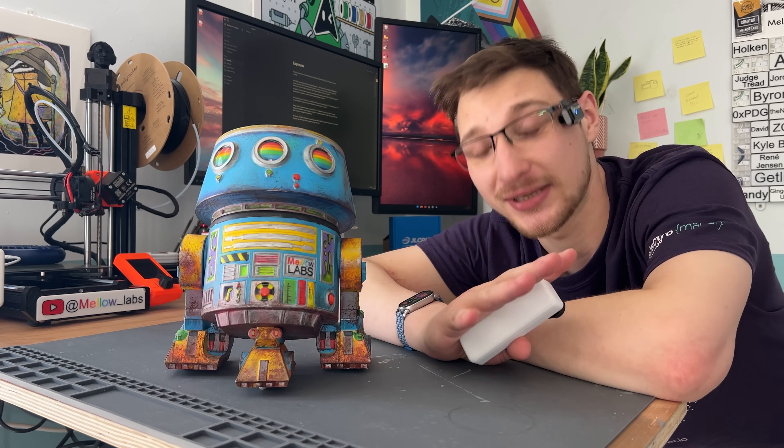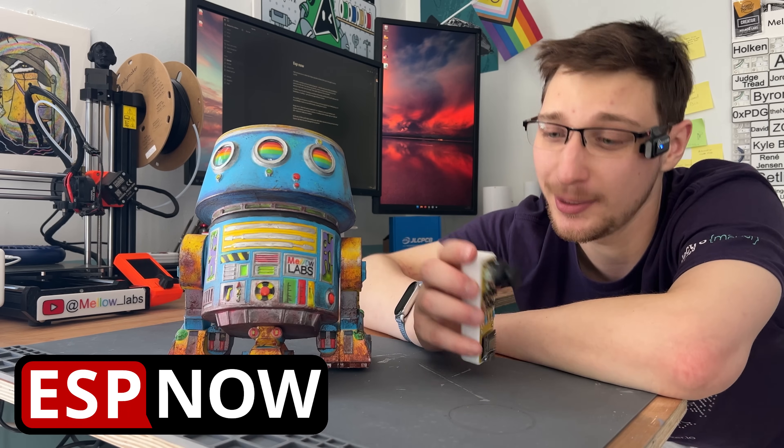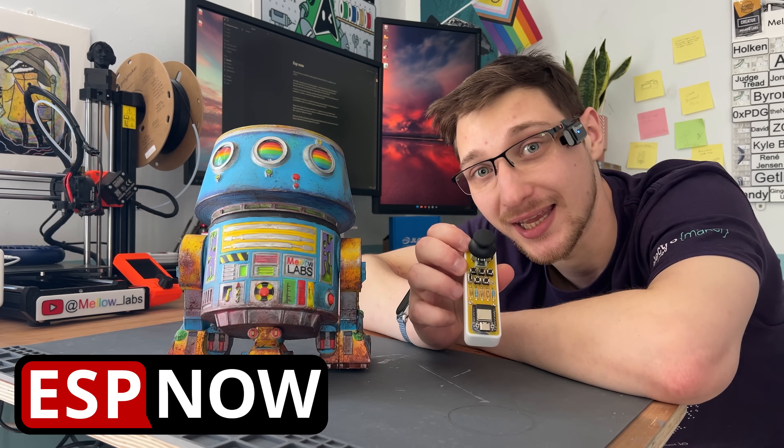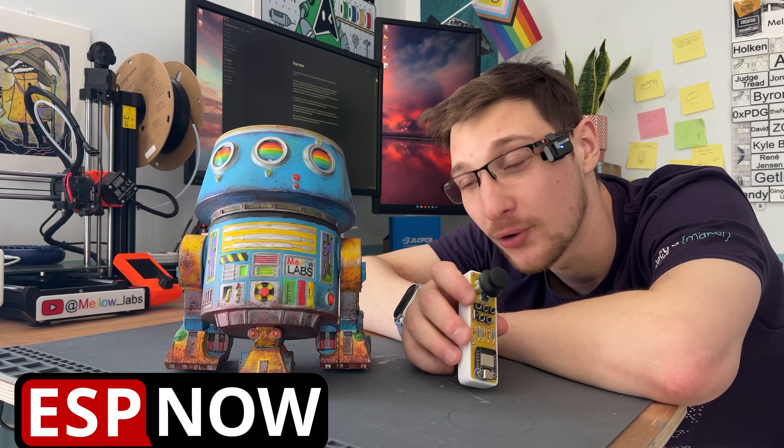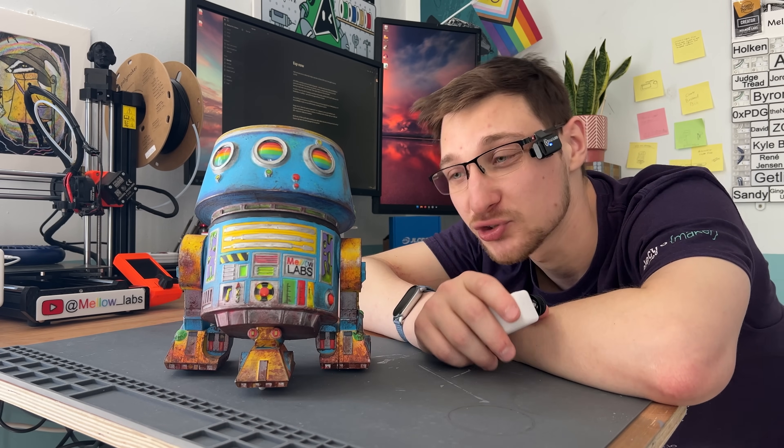Hello and welcome to Mellow Labs. Today's episode is all about ESP-NOW, which is what I'm using to communicate between this remote and this 3D printed Star Wars droid.